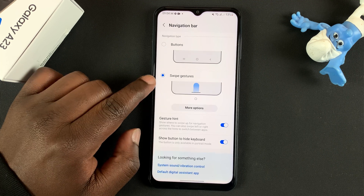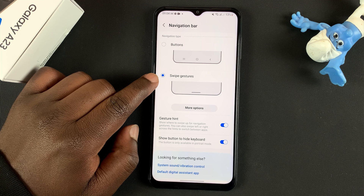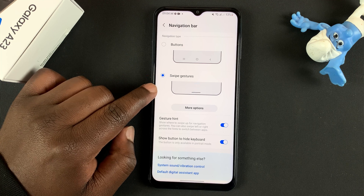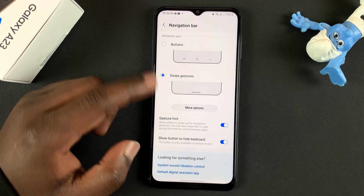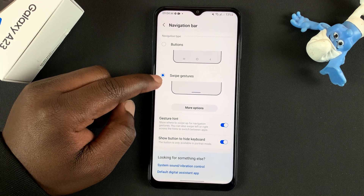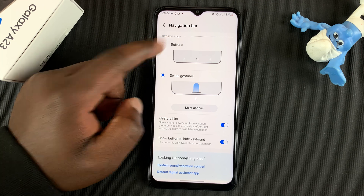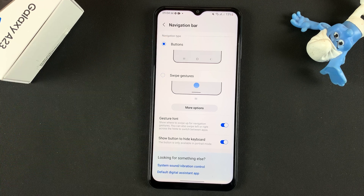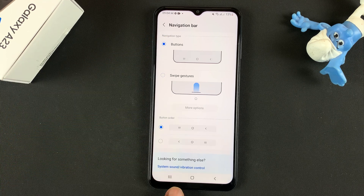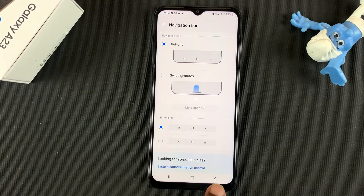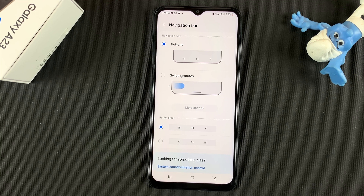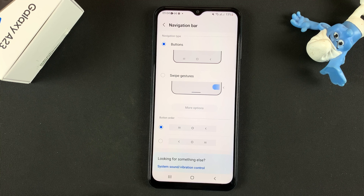As you can see, I'm currently set to Swipe Gestures, which is why I'm using swipe gestures. To change to buttons, simply select Buttons. That's going to add buttons at the bottom of your screen — you can see the Back button, the Home button, and the Multitasking button.